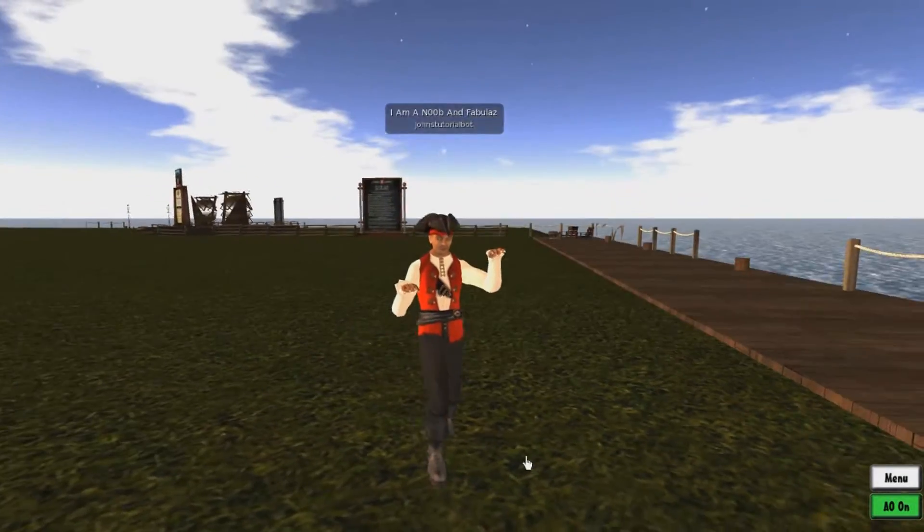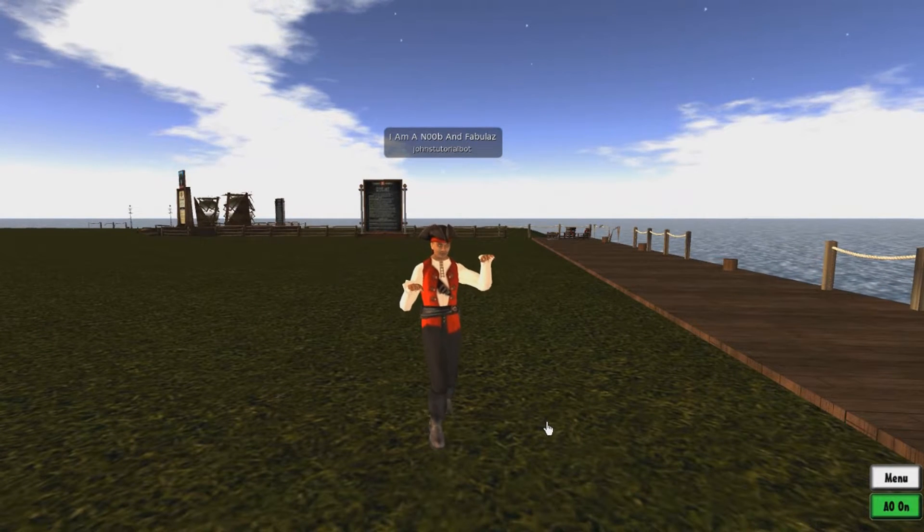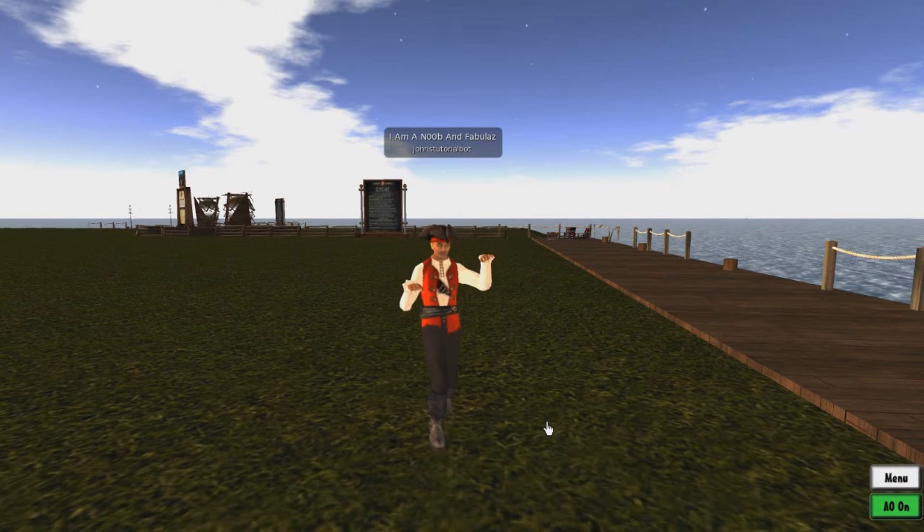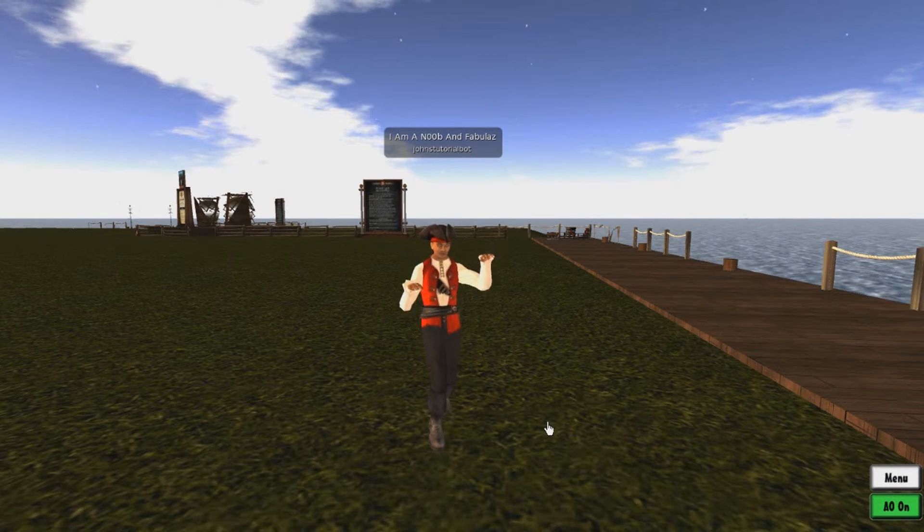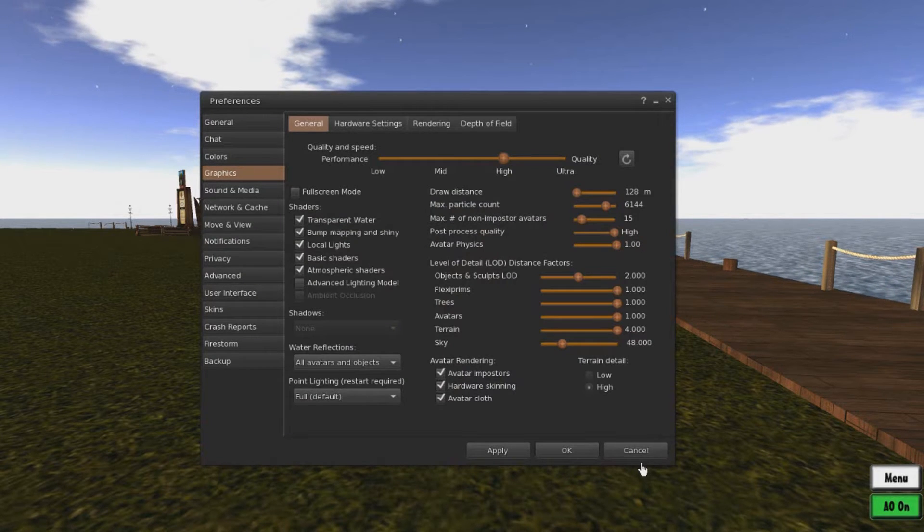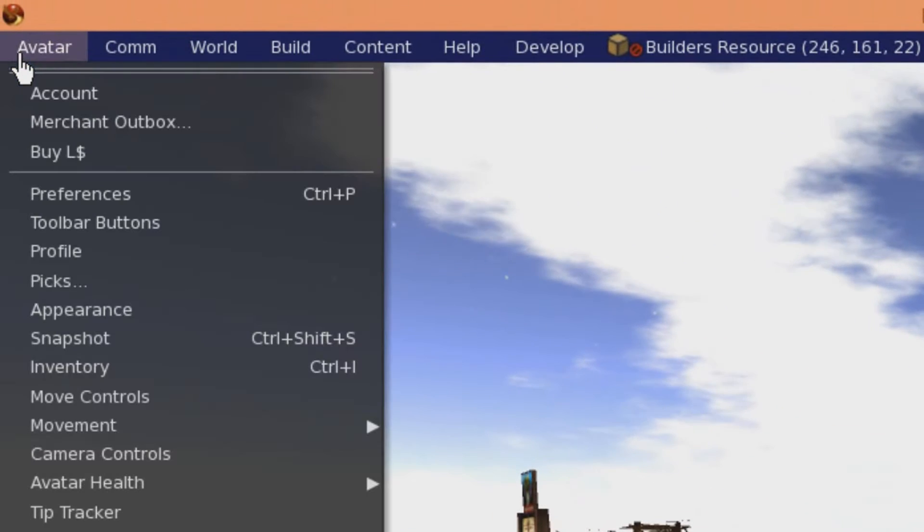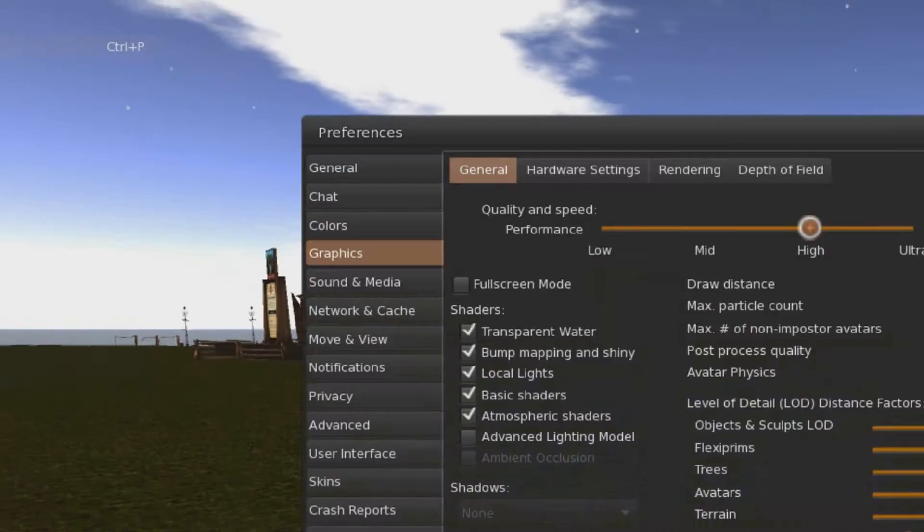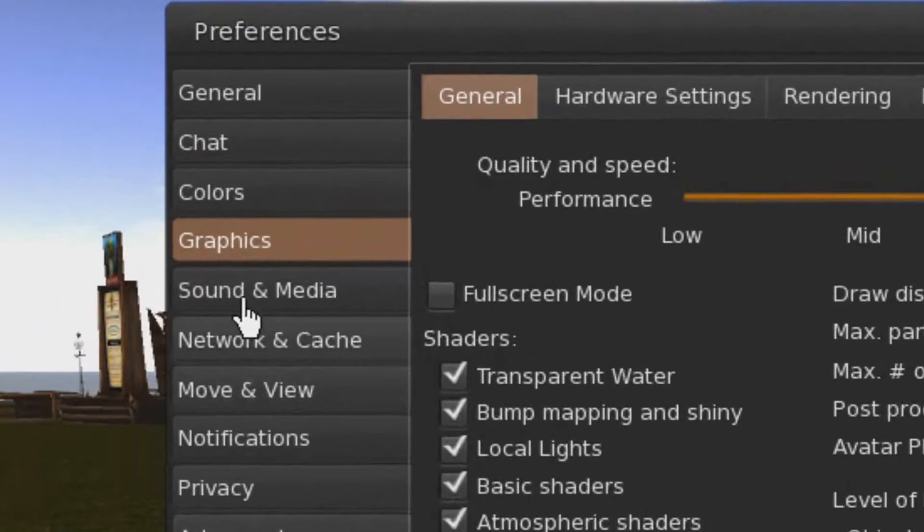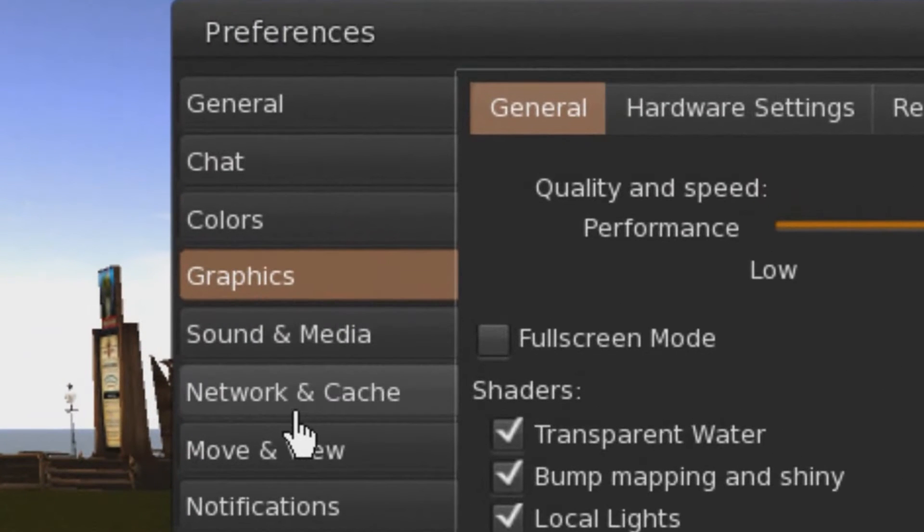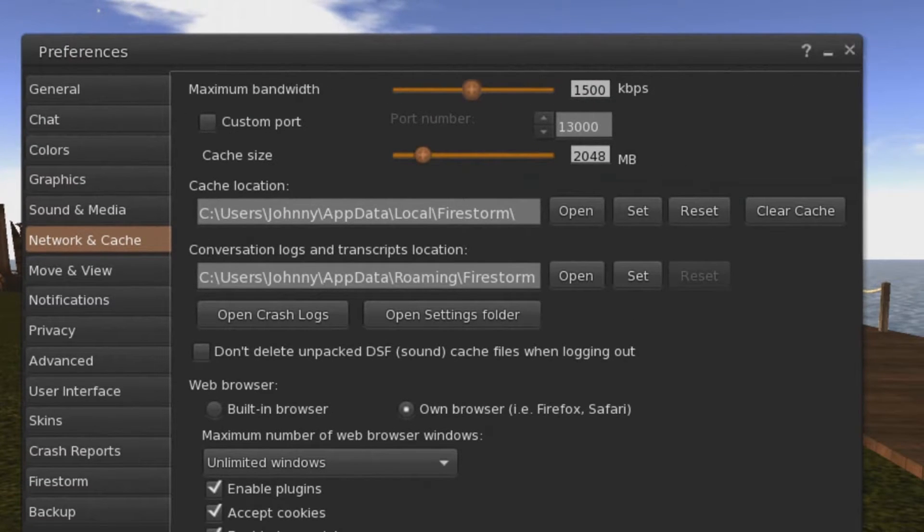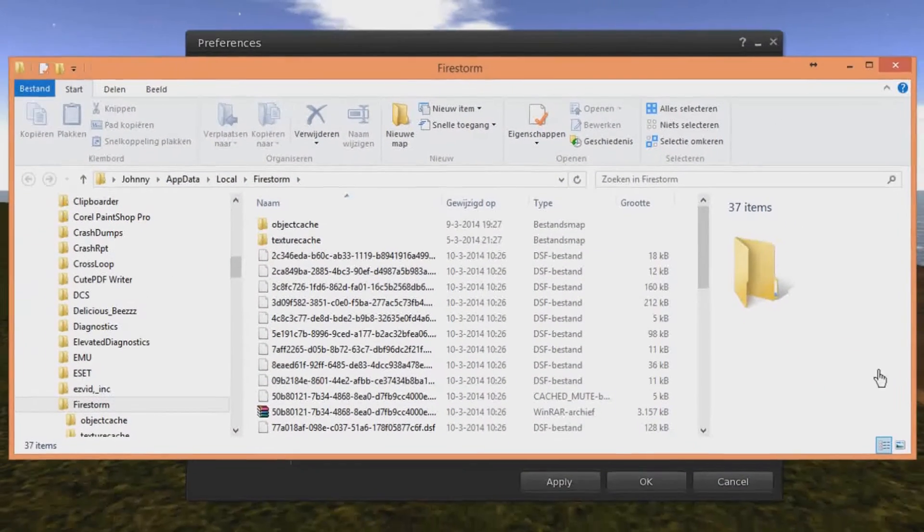So anyway, I'm going to show you how to quickly clean your cache. It's pretty easy. You go to Ctrl+P - that's your Preferences - but you can also go to your Avatar tab and go to Preferences right here. If you got that, you go to Networking & Cache. If you got that, you just open your cache location.